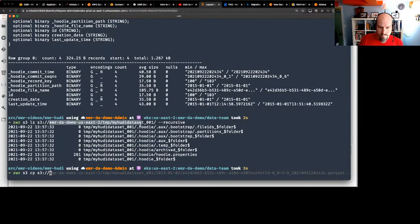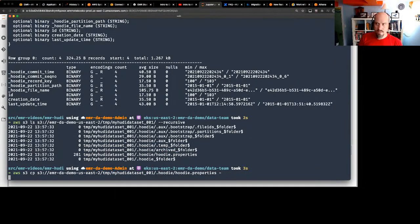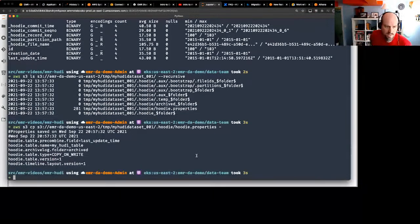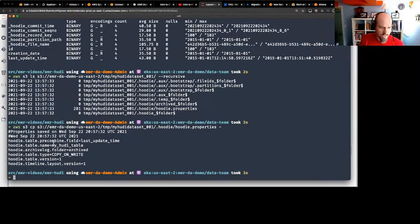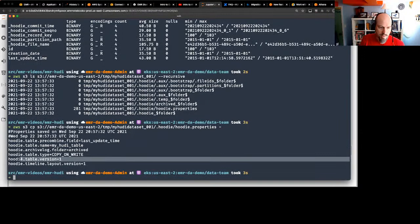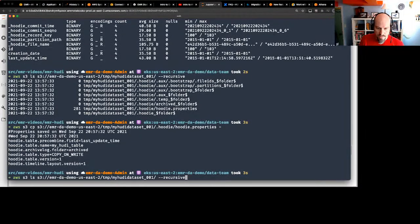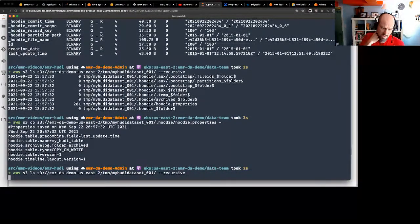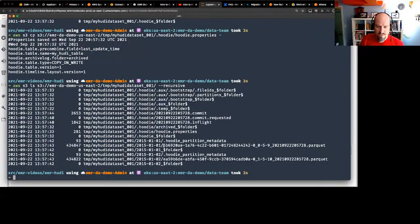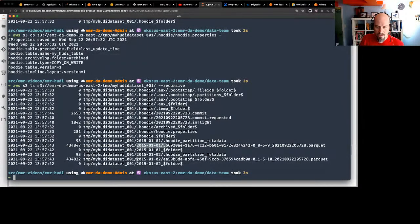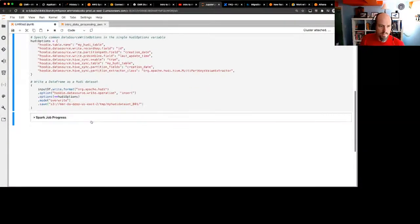If I do an S3 ls of that location we should see it cleared out — we don't see any parquet data, only some Hoodie metadata. The Hoodie properties file has metadata about the table: it's a copy-on-write table, table version is 1. These are where different metadata about that table lives. Now that Spark has written the data we should see parquet files — there are a couple parquet files, partitioned by the creation date column: 2015-01-01 and 2015-01-02.